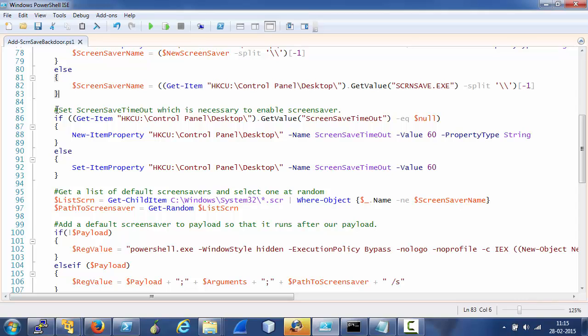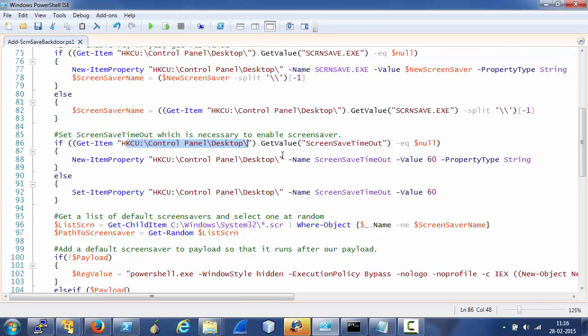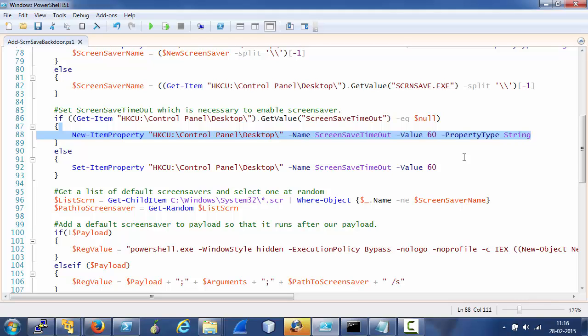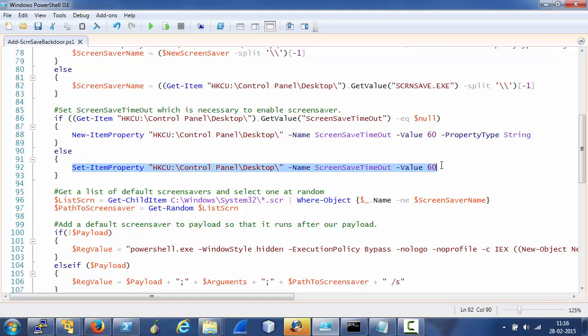Also, to enable screen saver, the screen save timeout value of this registry key needs to be enabled in addition to the screen save dot exe. So again, if it is not enabled, we enable it with a timeout of one minute. If it is enabled, we set the timeout to one minute.